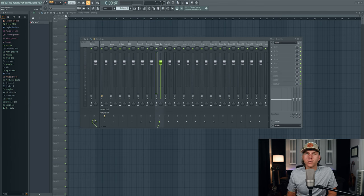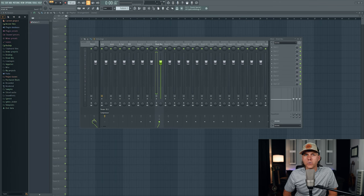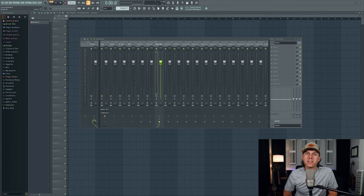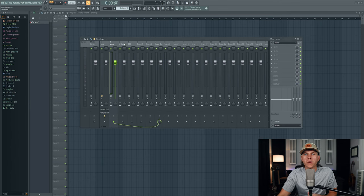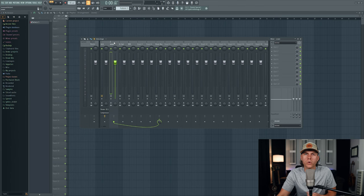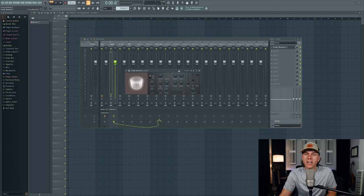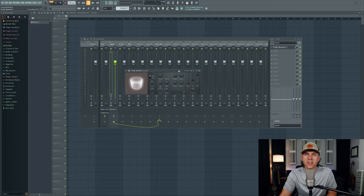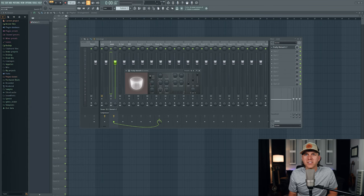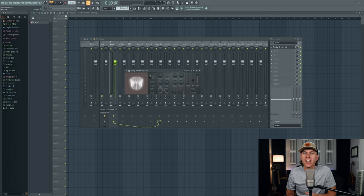The last thing I want to touch on is what's known as a send track. A send track is a place where you can send out a copy of your audio signal for processing, and you can control exactly how much of that signal you want to send. The most common use for sends is when you want to set up things like reverbs and delays. Think about it — if I were to just load a reverb plugin directly on this snare track, it's going to turn the entire snare into a washed-out reverb sound. So with this reverb plugin loaded directly on the snare, you can hear that it's causing the snare to get washed out.